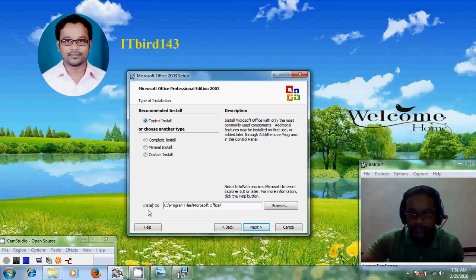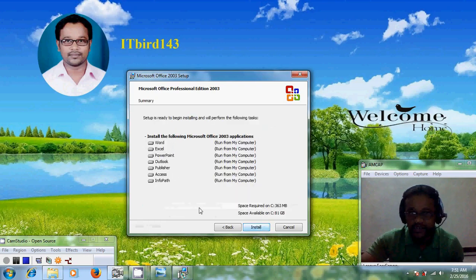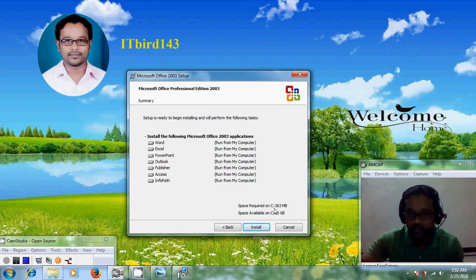Your file will be saved to Program Files Microsoft Office. After selecting your installation type just click on next. It is showing the contents in Microsoft Office 2003: Word, Excel, PowerPoint, Outlook, Publisher, Access, and InfoPath. The space required is 363MB to install Office 2003.